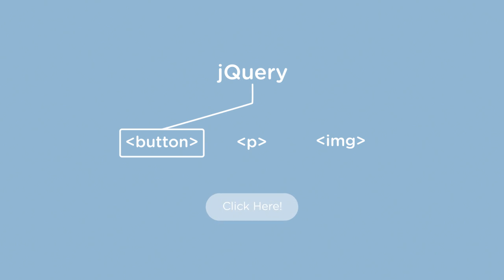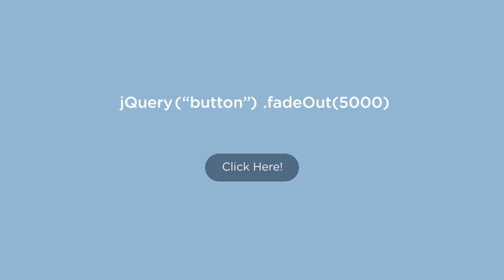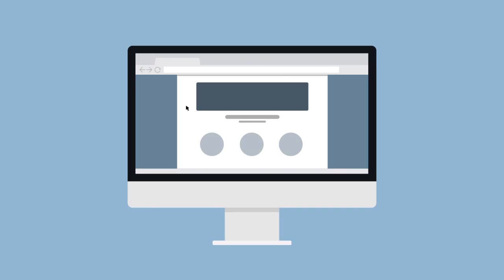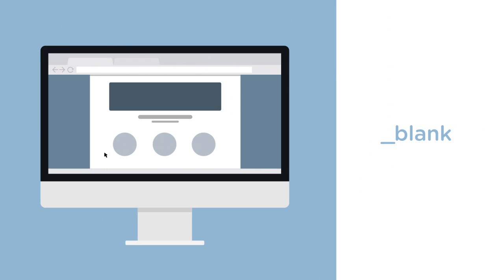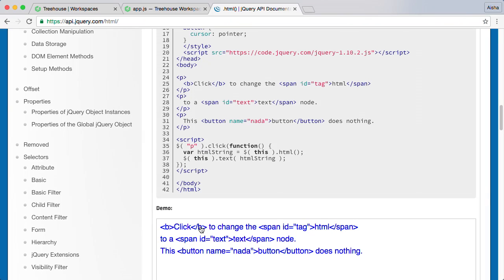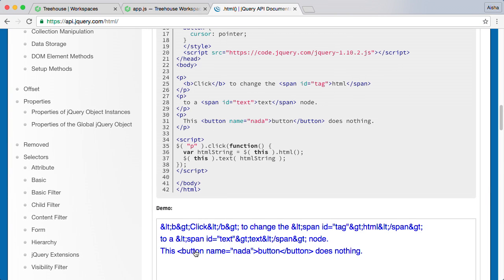jQuery allows us to write less, do more by providing a set of functions that make selecting parts of a web page and dealing with inconsistencies across different web browsers much faster and easier. No matter your skill level as a JavaScript developer, jQuery is an important tool to have in your toolbox.